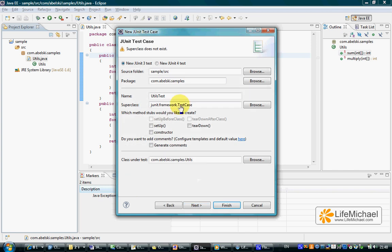Let's select next. Here we can select whether we want to work with the JUnit framework version 3 or version 4.